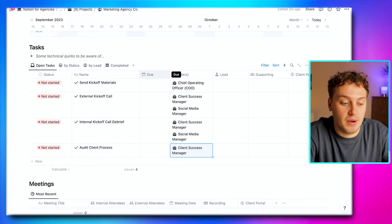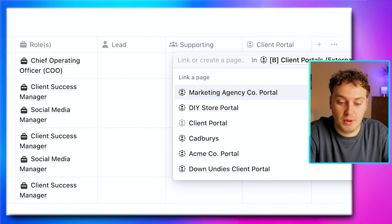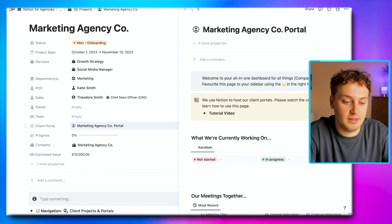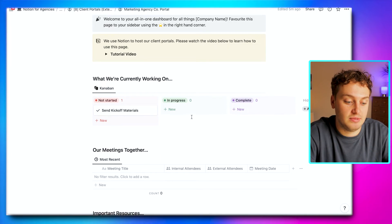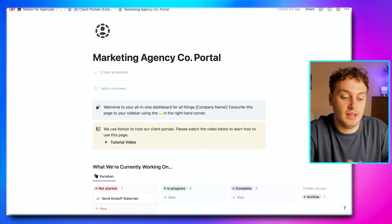Now let's talk about the client having their own dedicated client portal. Let's say we want to send Katie kickoff materials as a task. We come over to where it says 'client portal,' find the Marketing Agency Client Portal, and tag it with this task. If we open up the client portal, we can see what Katie sees: a welcome message, a tutorial video showing her how to use the page, and tasks we've sent her — including the kickoff materials task — plus meetings and resources. The internal team has their own separate working page, and we can pick and choose what we send to the client.